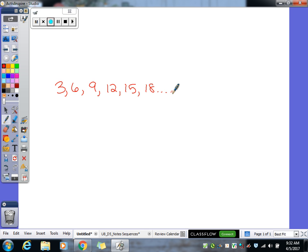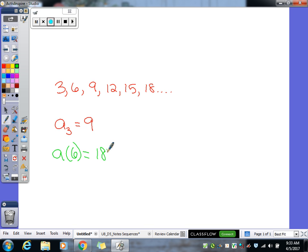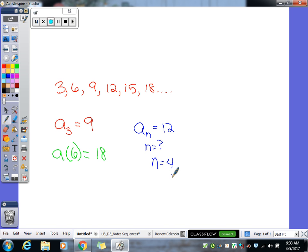If I ask you what is our third term — what is a sub 3? Nine would be our third term: first, second, third. What if I asked for a of 6? Eighteen — that would be our sixth term because it's the sixth number in the list. And if I asked 'what term is 12?' — a sub n equals 12, they want to know what n is. N would be four, because 12 is your first, second, third, fourth term. N just means what term am I looking at.